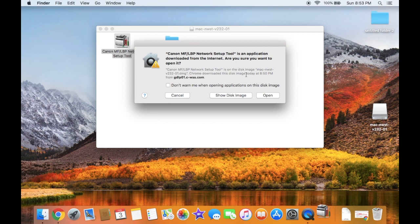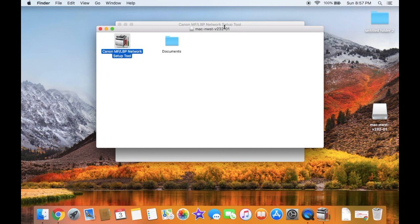If this box appears, click Open. The network tool will appear behind this second window. Click in the window to access the network tool.